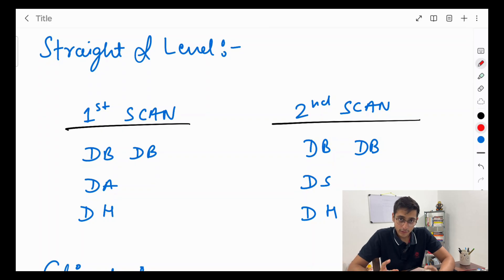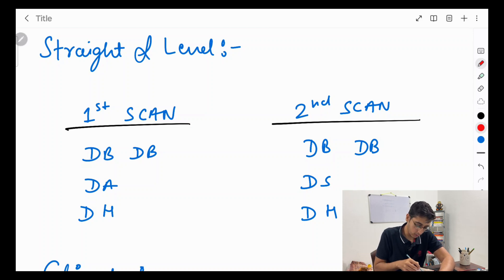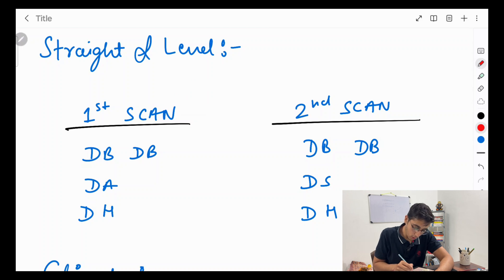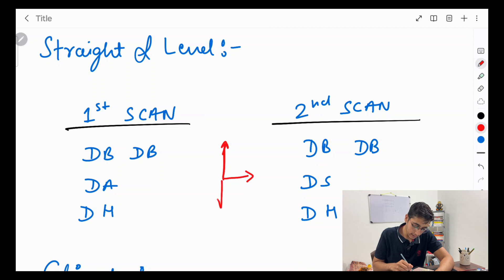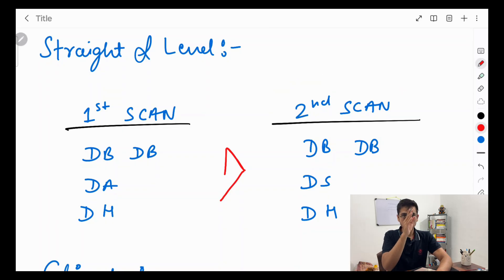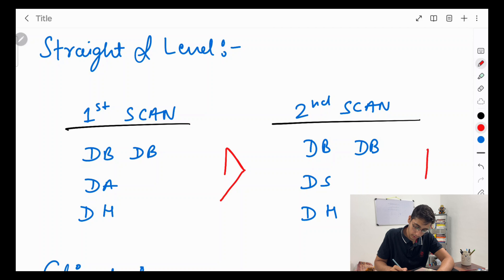When doing straight and level, the scanning pattern is: First scan — dot bang dot bang (pitch, bank, pitch, bank), dot altitude, dot heading. Second scan — dot bang dot bang, dot speed, dot heading. So in straight and level you alternate: pitch-bank-pitch-bank-altitude-heading, then pitch-bank-pitch-bank-speed-heading. This ensures you are monitoring both altitude and speed while always referencing the attitude indicator.